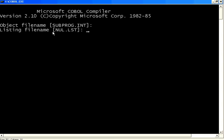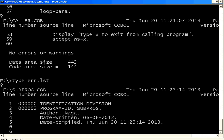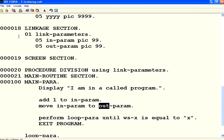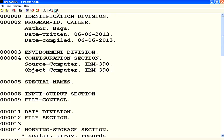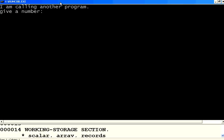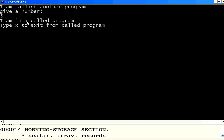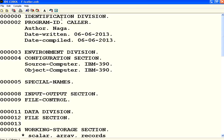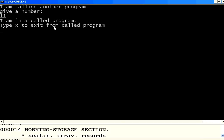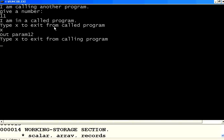Let us compile and see what happens — no issues. I open the main caller program and execute it. It asks 'give me a number' — I say five. It goes to the called program, adds one to five, exits, and the caller prints OUT-PARAMETER as 06. I run it again with 11, and it returns 12, because inside the subprogram I am doing ADD 1 TO IN-PARAMETER.